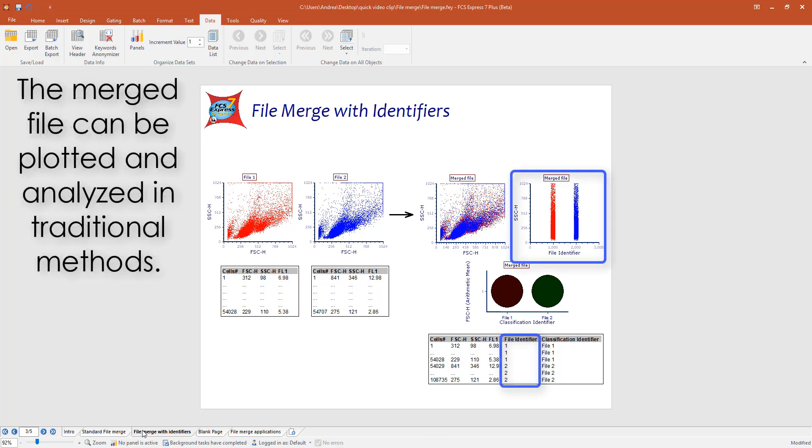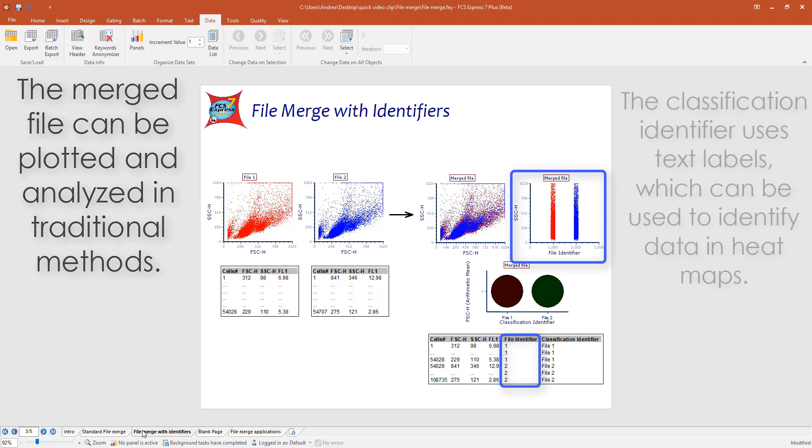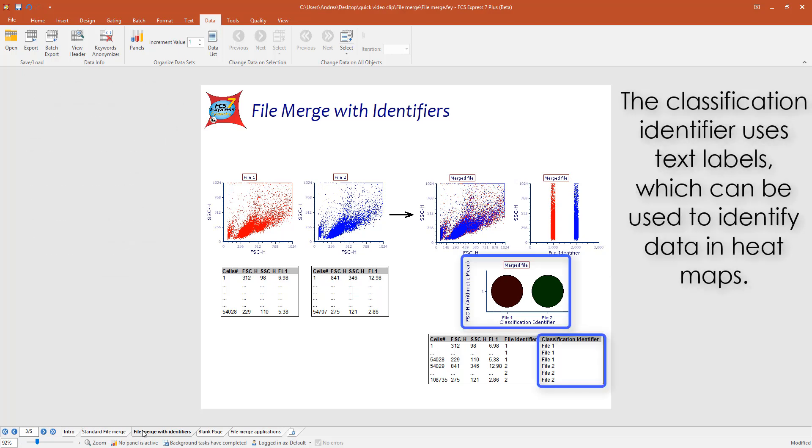The file identifier contains numeric values and can be plotted using standard plot types such as histogram and 2D plots. The classification identifier contains text labels and can be plotted using heatmap plots.